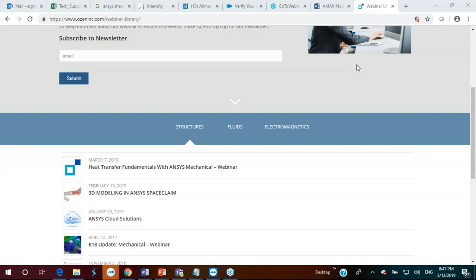Thank you, Ahmed. We also have job openings currently for a mechanical engineer and an electrical engineer — if anyone has interest, please check out our website in the jobs section. Thanks everyone, take care, bye.